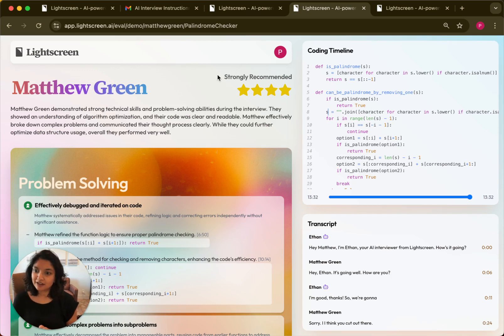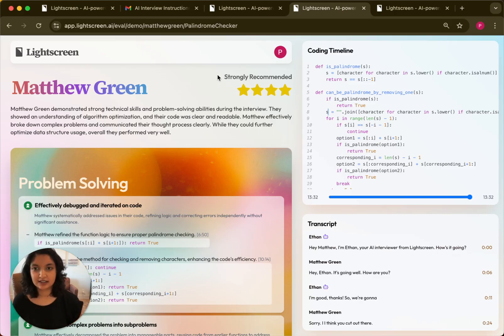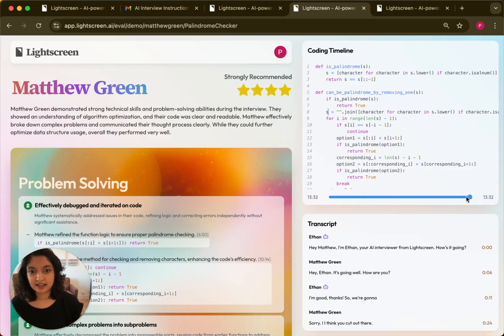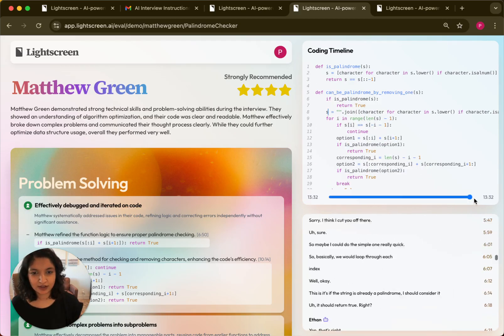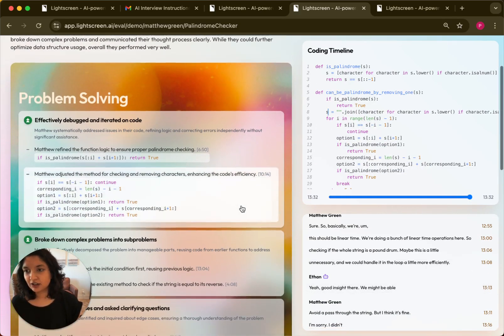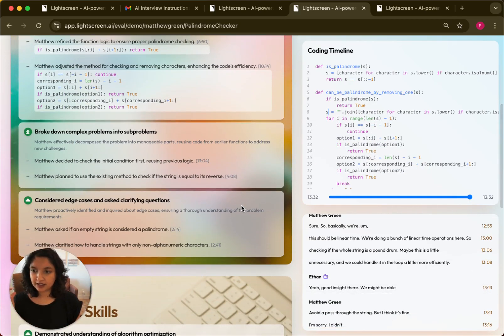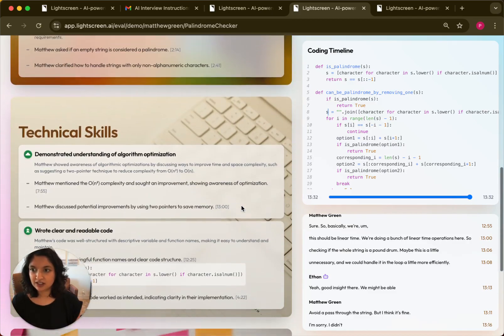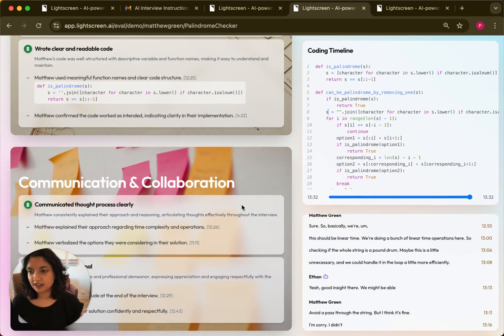So for every single interview Light Screen's voice agent does, it will provide an evaluation of the candidate that looks like this. It will have a coding timeline on the right side that the hiring team can scroll through, as well as a transcript. It'll also have specific moments from the interview where the candidate showed technical skills, problem solving, and communication.